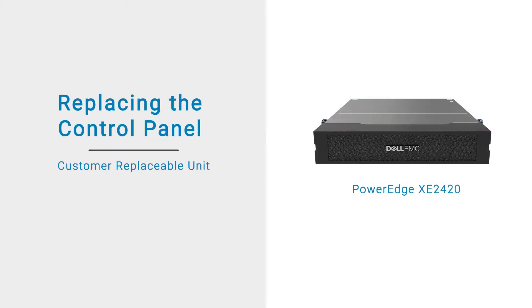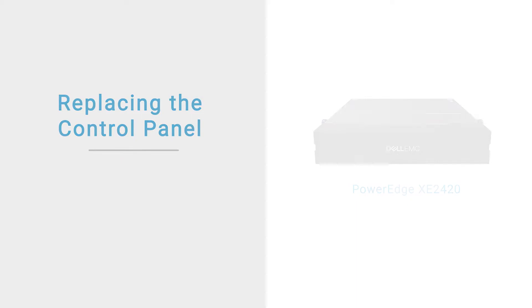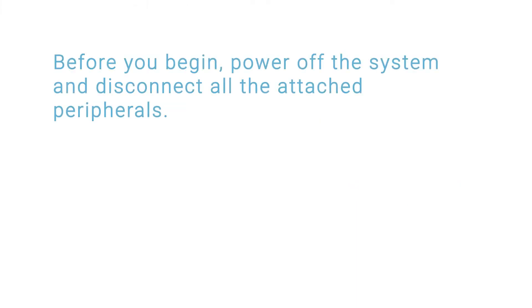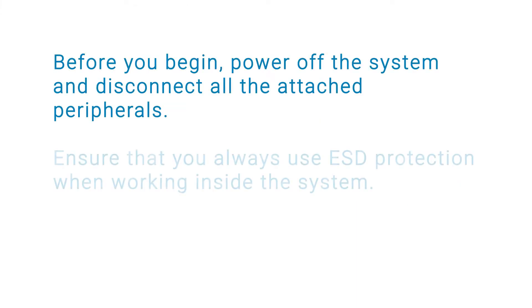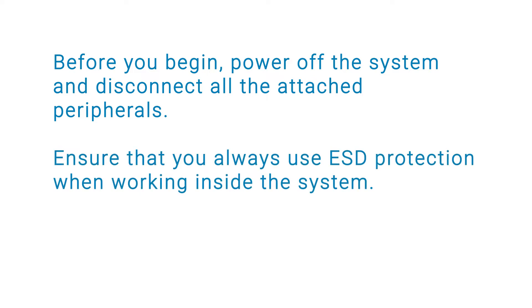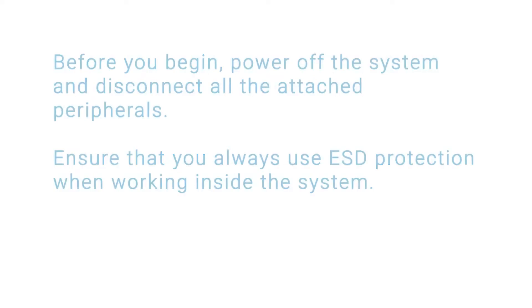This video shows how to replace the control panel on a PowerEdge XE2420. Before you begin, power off the system and disconnect all attached peripherals. Ensure that you always use ESD protection when working inside the system.